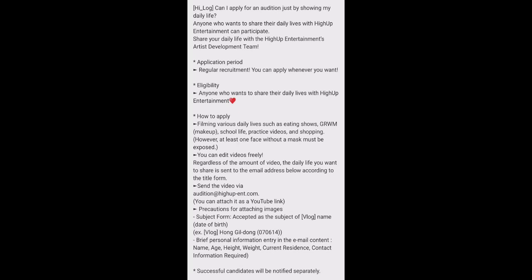That's it. This audition, I feel like this is the best audition of High Up Entertainment. I just love the concept of the audition. It's very simple. You just need to show your daily life and by that you can give an audition. It's a very good audition. So if you have any questions, you can comment it down to this video or you can DM me on my Instagram account.